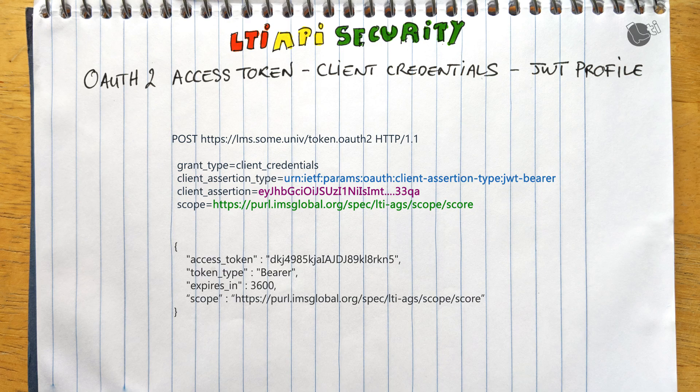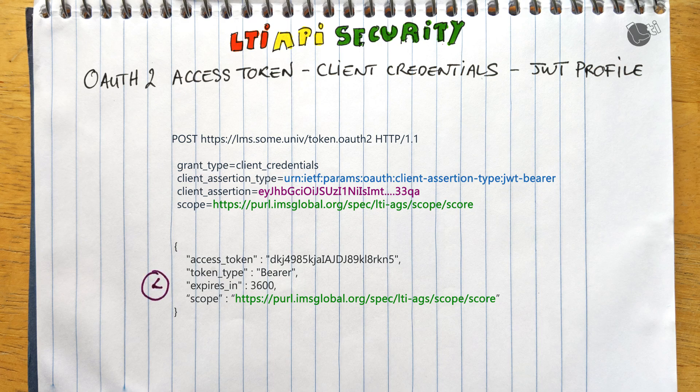If all is valid, a token is returned with additional metadata. The response includes the scopes actually granted, because you may request a set of scopes but the platform may grant only a smaller subset — so you should always verify which scopes were actually granted. The token is also valid for a given amount of time, indicated by the expires_in metadata.